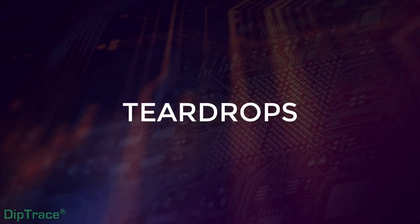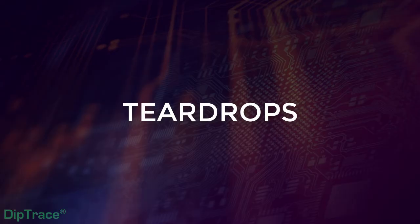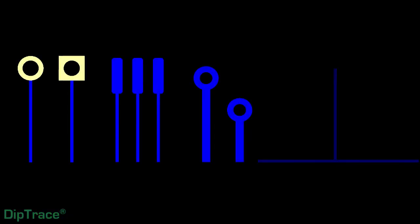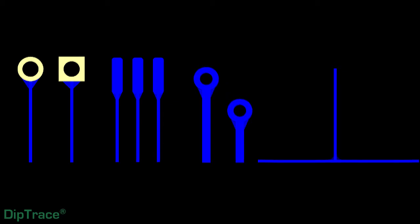This video is going to cover a T-drop feature added to DipTrace version 4. T-drops are basically some extra copper at the point where traces join pads, vias, or other traces, which gives the connection a drop-like appearance.